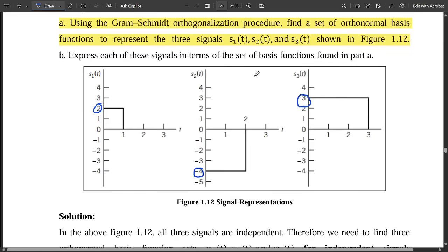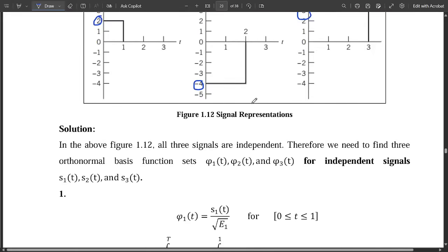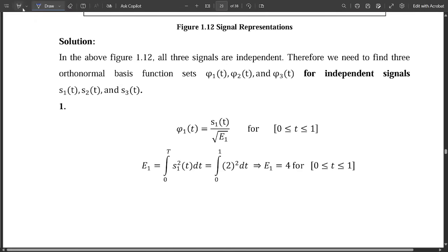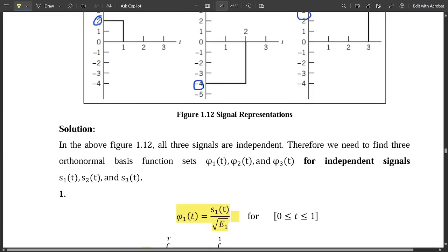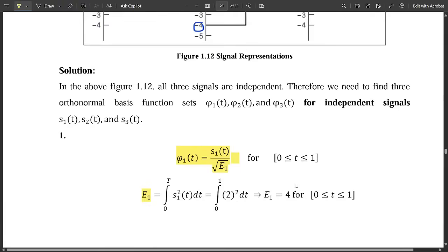Now let us find the orthonormal set of basis functions for each of these graphs. The first step is finding the first orthonormal basis function, given by φ1(t) = s1(t) / √E1, for limits from 0 to 1. For that, we first find E1. E1 = ∫₀ᵀ s1²(t) dt. In the first graph, the amplitude is 2, so we substitute that.